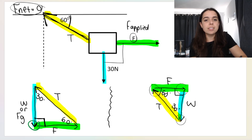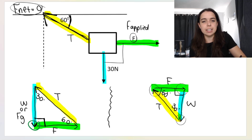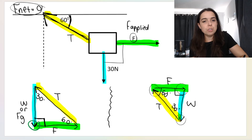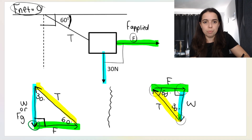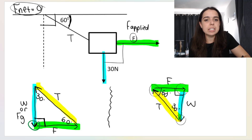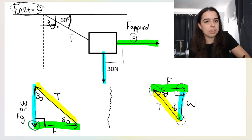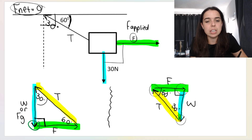If you take a look, the tension is entering a corner, and these two angles at that corner must add up to 90. So if the angle on top is 60, then underneath it must be 30. That's why underneath the tension line I've got 30 degrees.